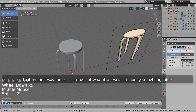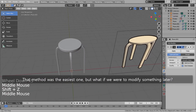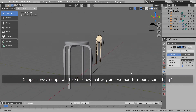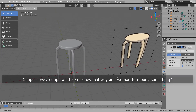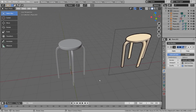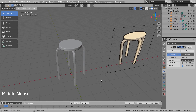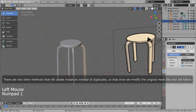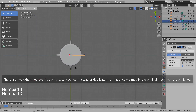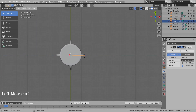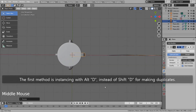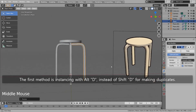That method was the easiest one, but what if we were to modify something later? Suppose we've duplicated 50 meshes that way and had to modify something. There are two other methods that will create instances instead of duplicates, so that once we modify the original mesh the rest will follow. The first method is instancing with Alt D, instead of Shift D for making duplicates.